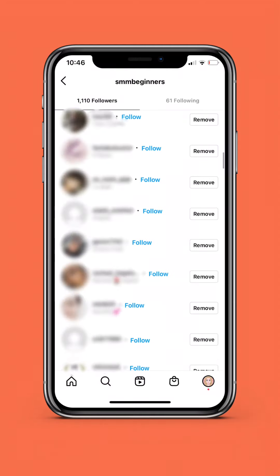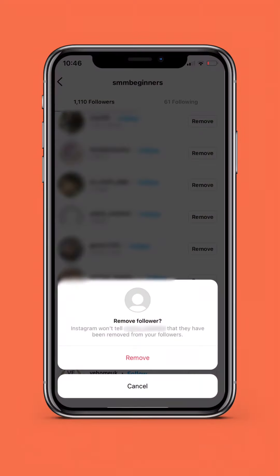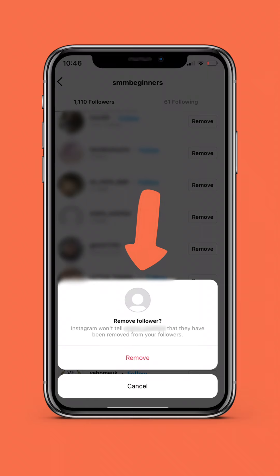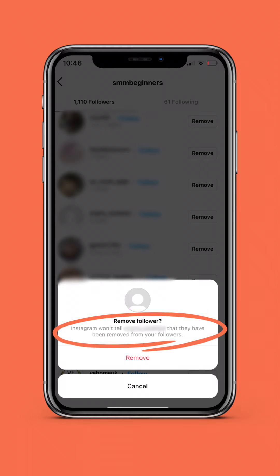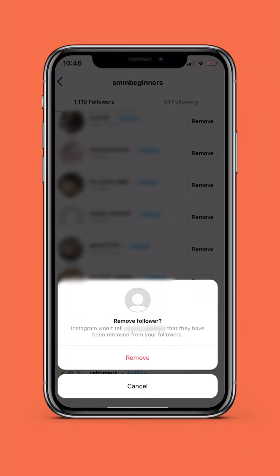When you find the follower you want to remove, hit the remove button. Instagram will ask you to confirm your decision: are you sure you want to remove that person from your followers? The pop-up states that the person you are removing will not be alerted to your removal action. Tap remove if you're definitely sure.